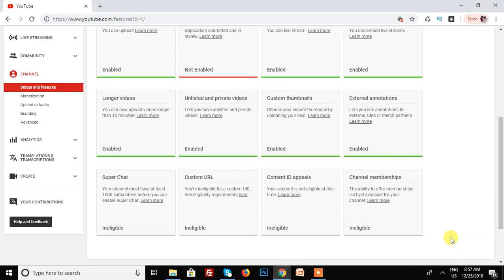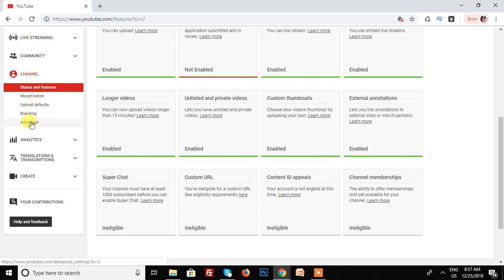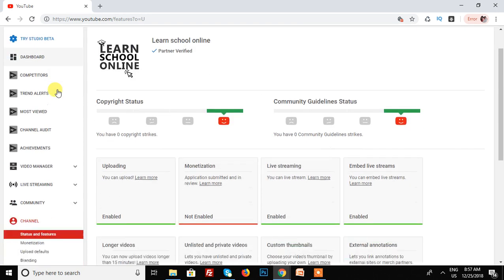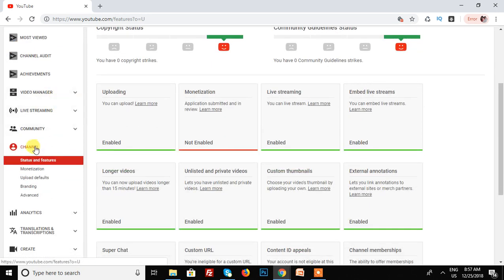In the sub menu, I open the Channel menu. This is the Advanced option. First I go to Creator Studio, then click on Channel, and then click on Advanced.